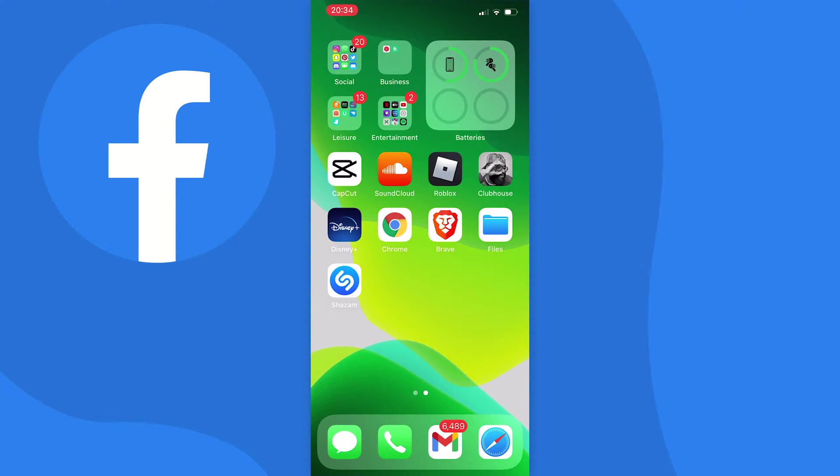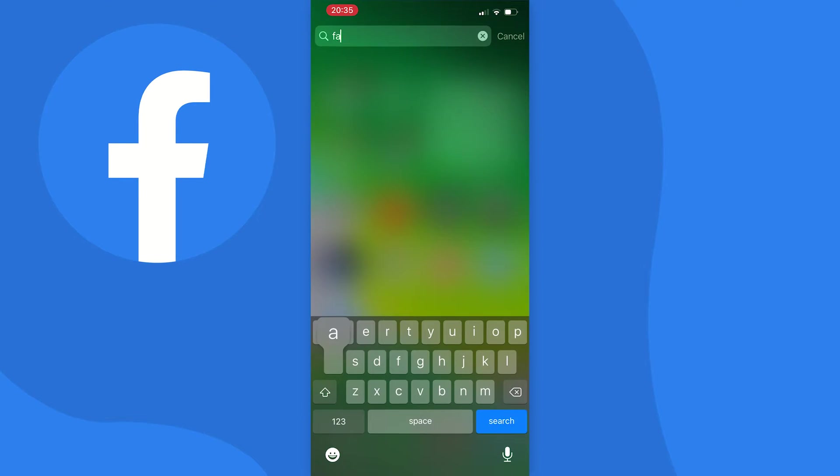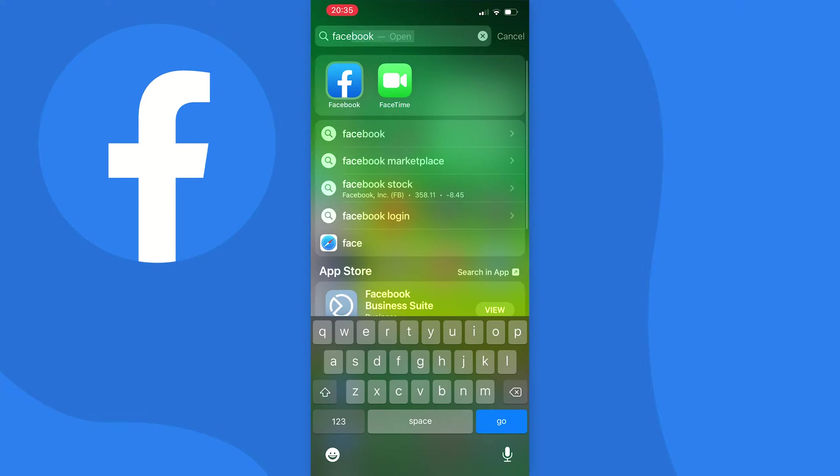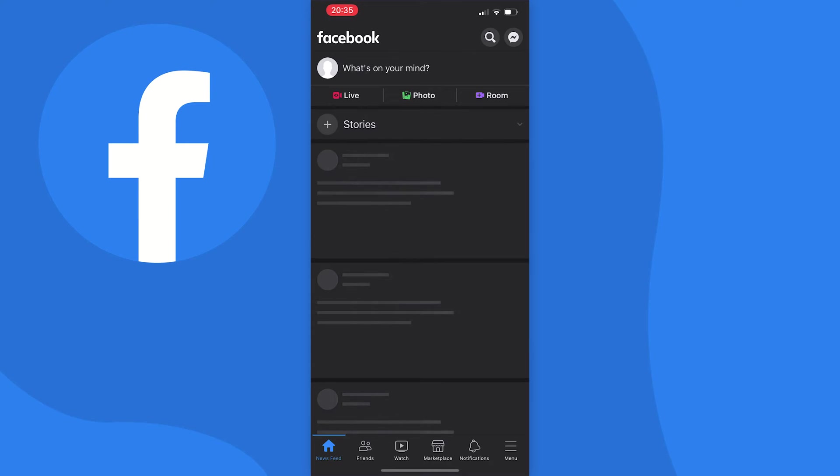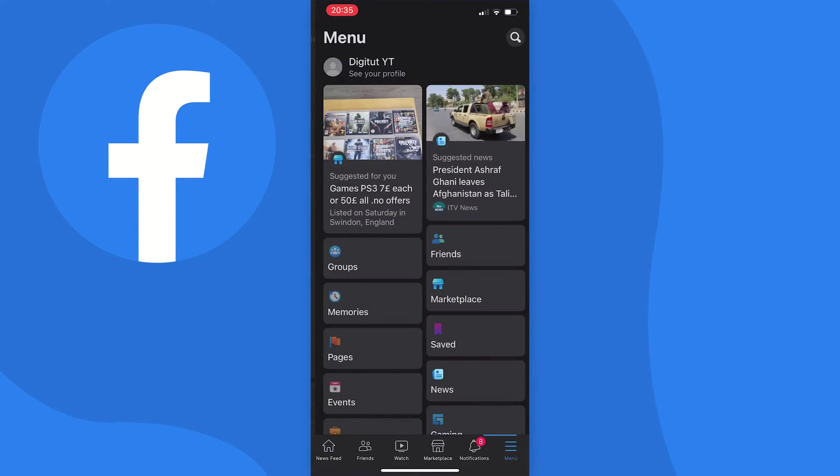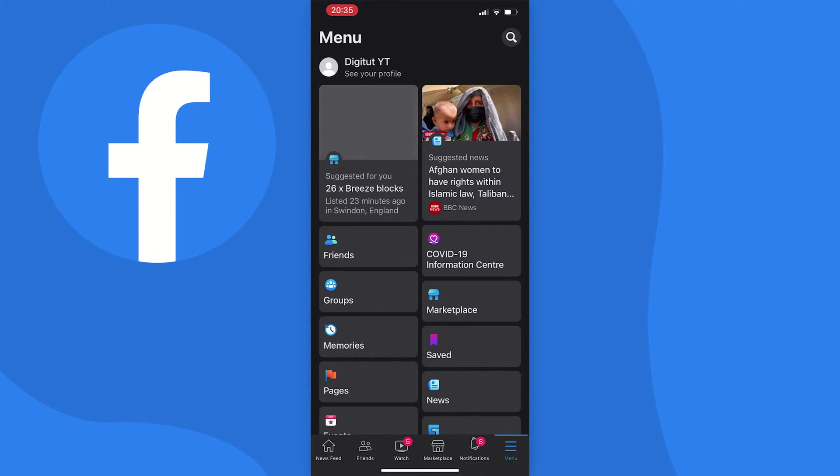Okay, so first things first, you just want to open up your Facebook app and make sure that you're logged in, of course. Now when you get to your home page like this, you just need to press on the three lines at the bottom right of the screen if you're on iPhone, but if you're on Android they will be at the top of your screen.